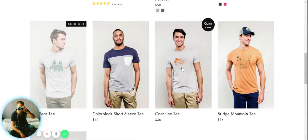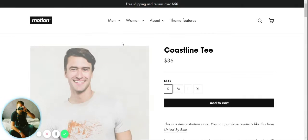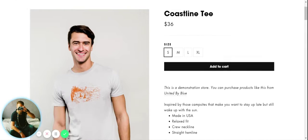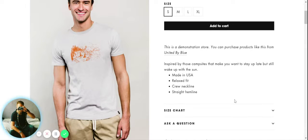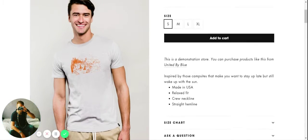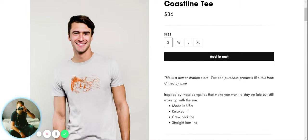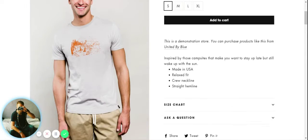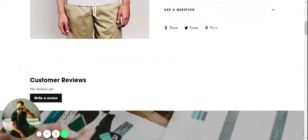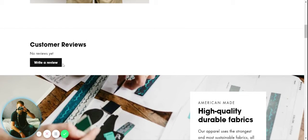Let's pick out this Coastline T. This is now the product page, so now we've got a more detailed product page than just a quick view. You can see the top part is actually the same as the quick view.